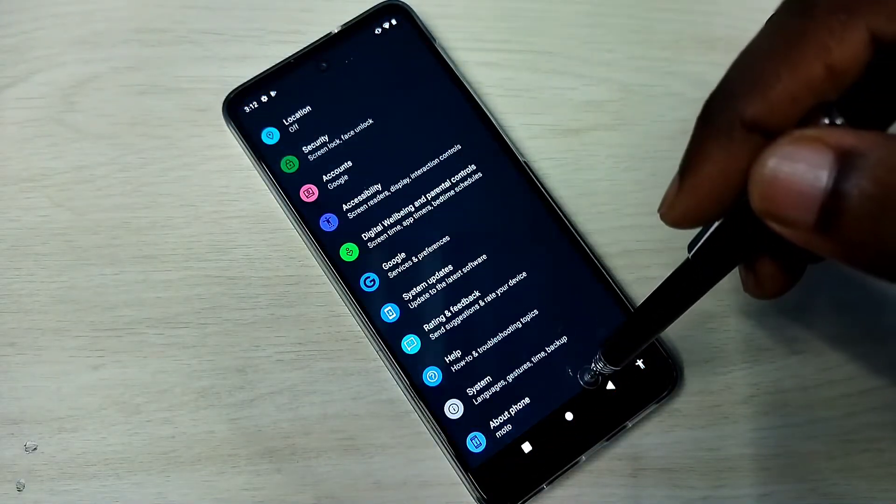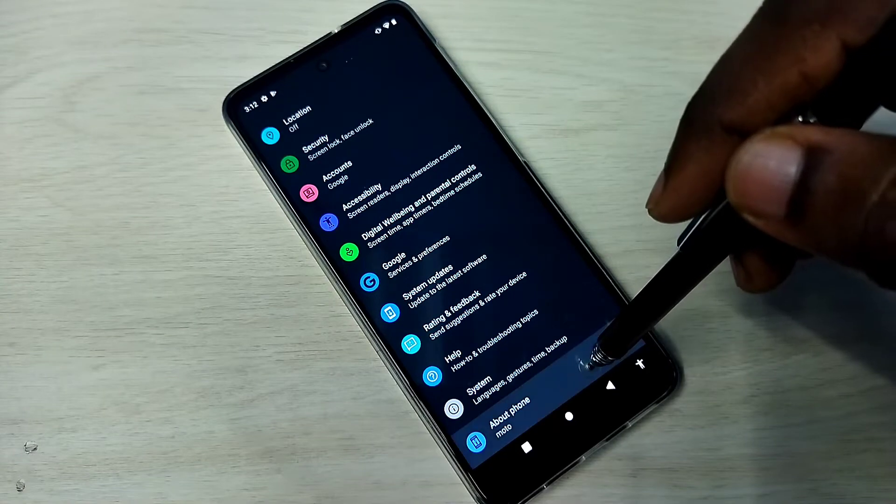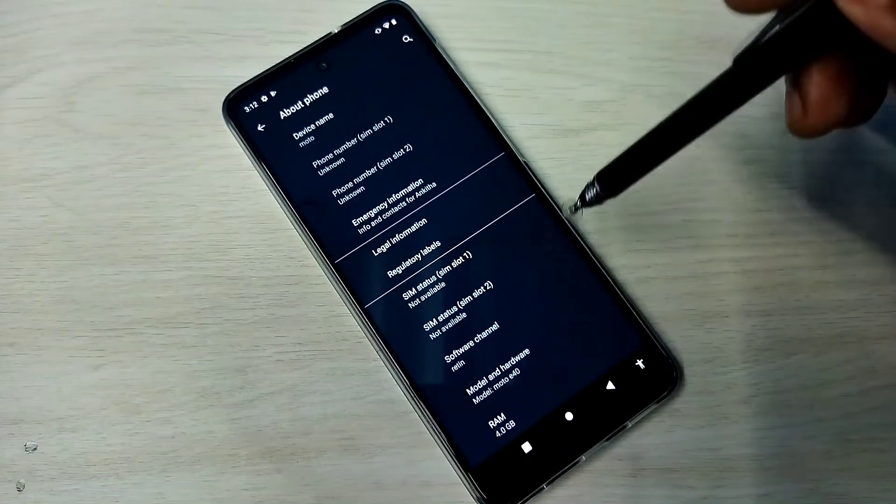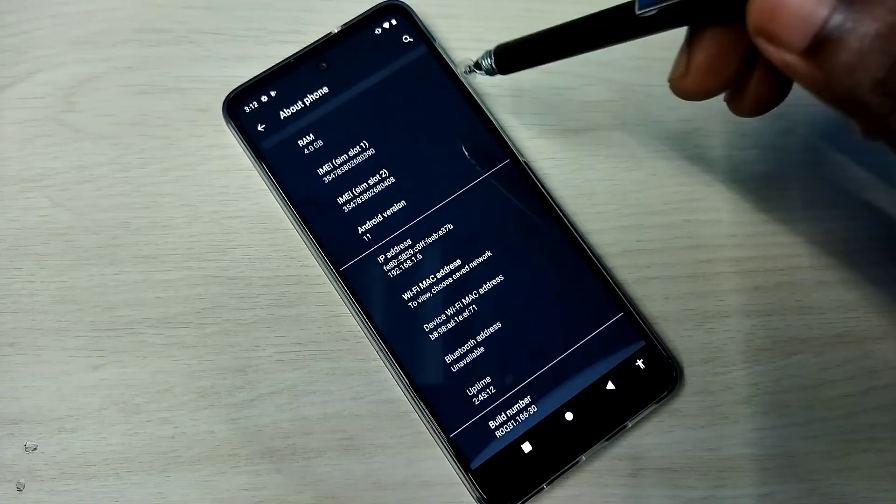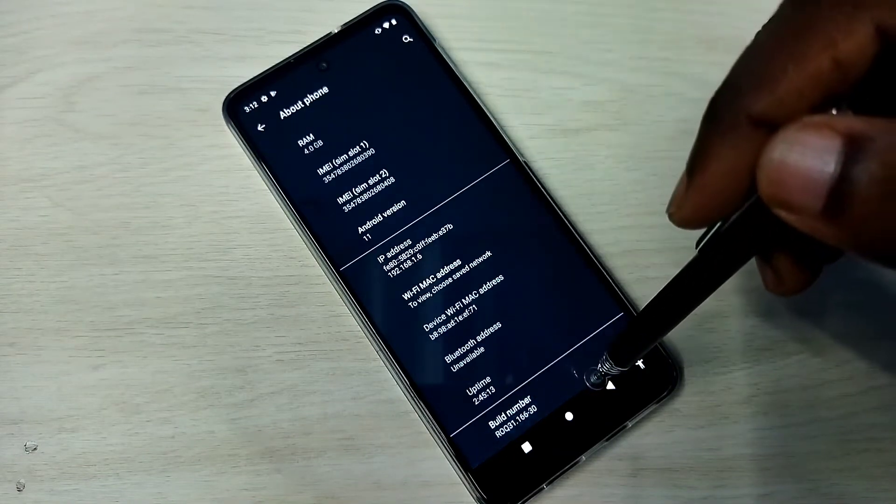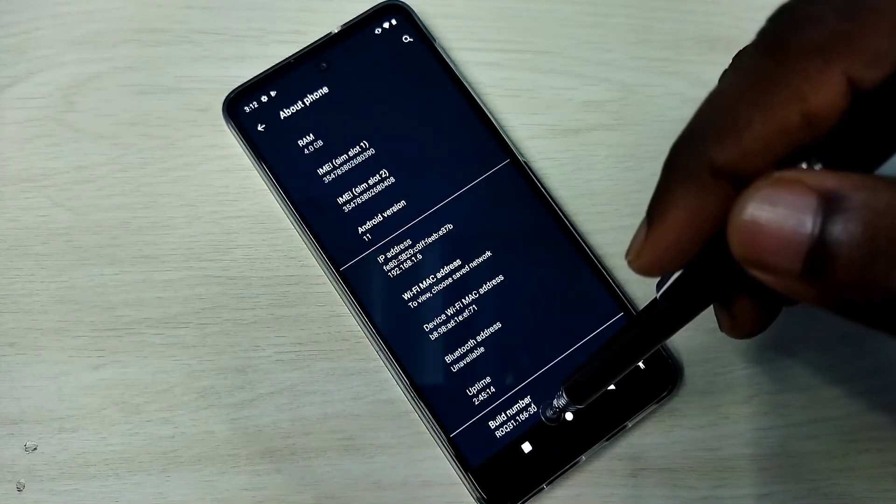Then go down, then tap on About Phone. Then again go down. Here we can see Build Number.